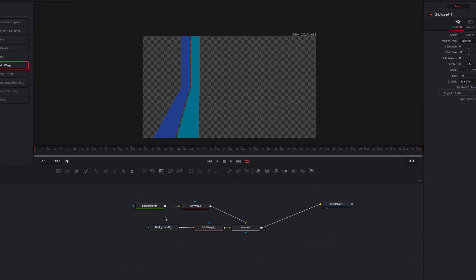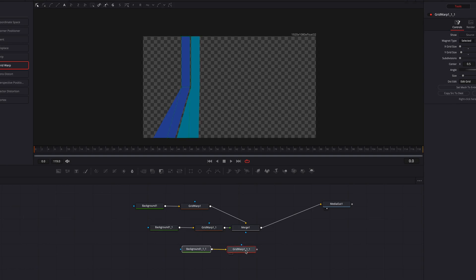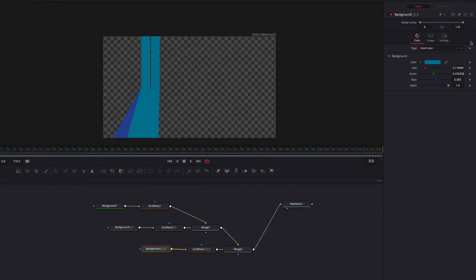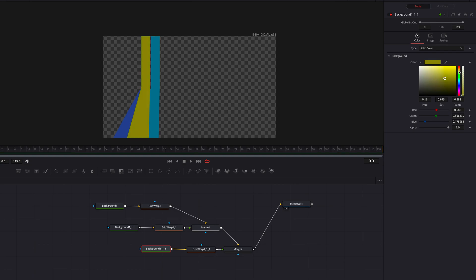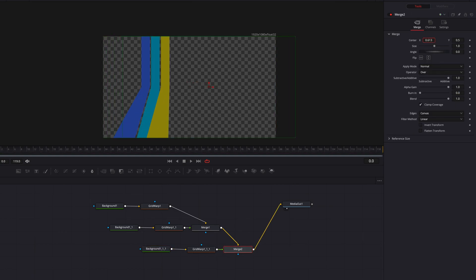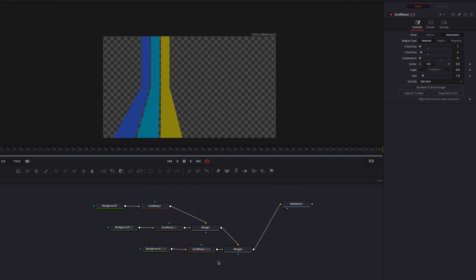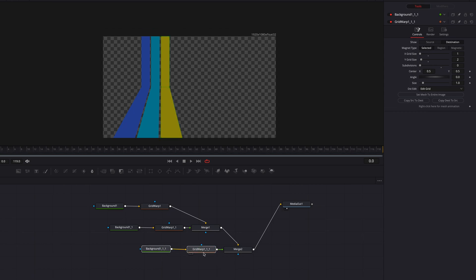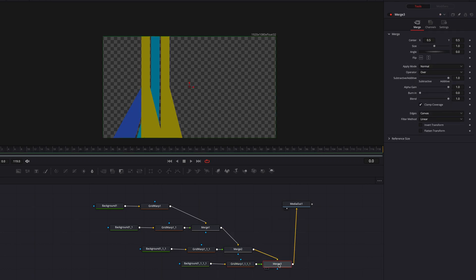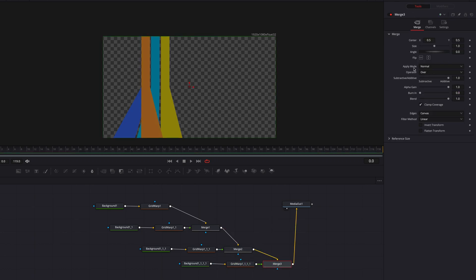So what we're going to do at this point is replicate this line one more time. Let's change the color first and then move the lines over to the right. Then let's change the bottom two dots, change the position, move them over.